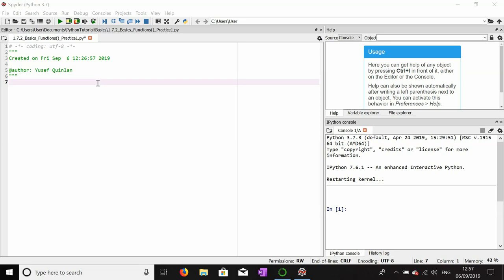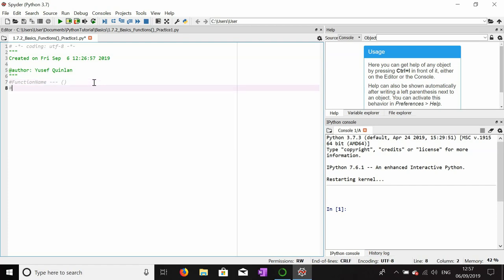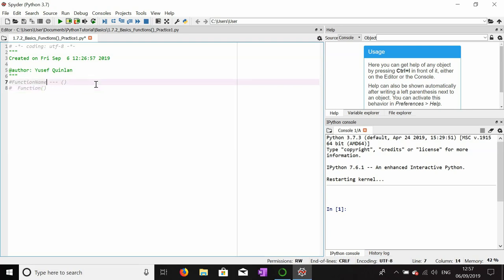We're going to do a little bit of practice with functions and I'm also going to go into what is known as a return statement. I'll start by reminding you of how functions are basically made up. There are two ways: the function name plus parentheses — this is for a function that doesn't have any argument. So if the function's called 'function', it would just be 'function' with parentheses.